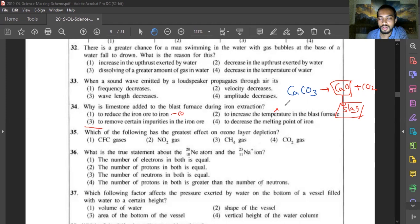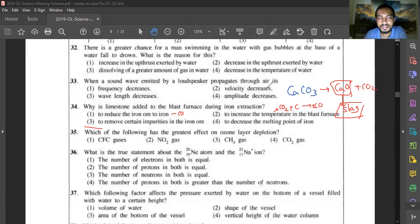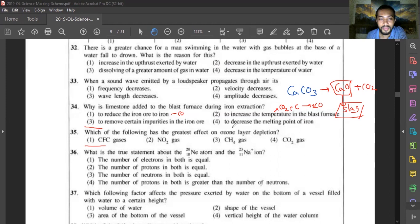Question thirty-five: which has the greatest effect on ozone layer depletion? CFC gas, formerly used in refrigerators, perfumes, and air conditioners, is the main cause of ozone layer depletion. CH4 and CO2 do not have as great an effect on ozone layer depletion. CFC is now prohibited, and modern refrigerators use R600a gas. Answer is option one — CFC gas.